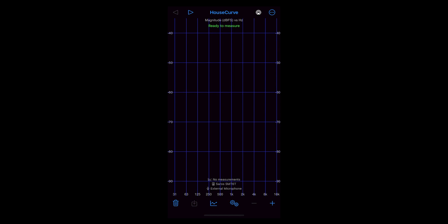In this case I'll be using the onboard mic on my iPhone, but you can connect a USB measurement mic for even better results. Stand in the main listening area and hit the plus sign in the lower right corner.